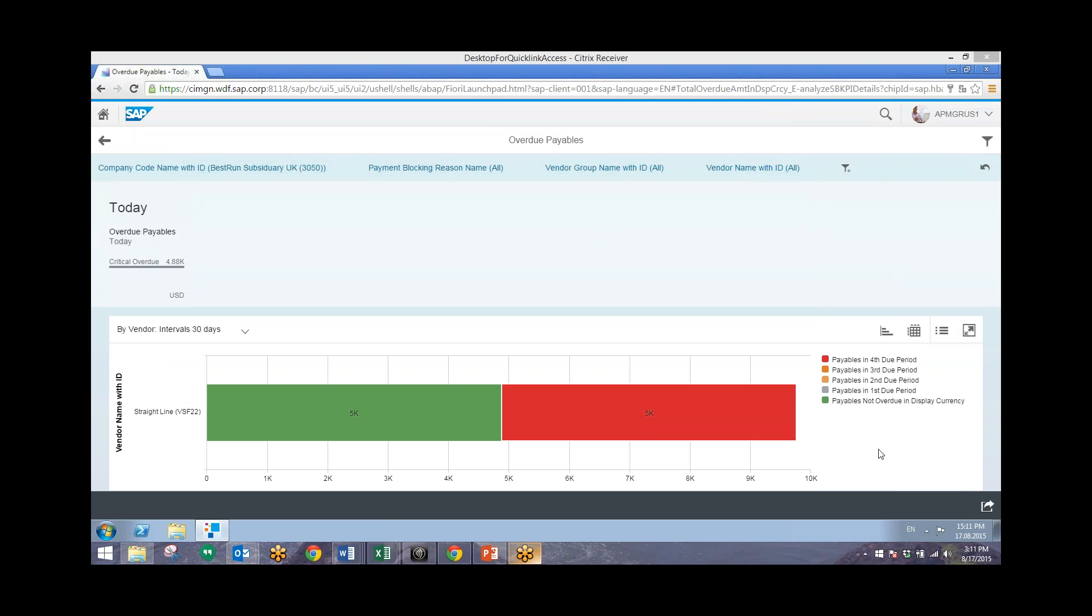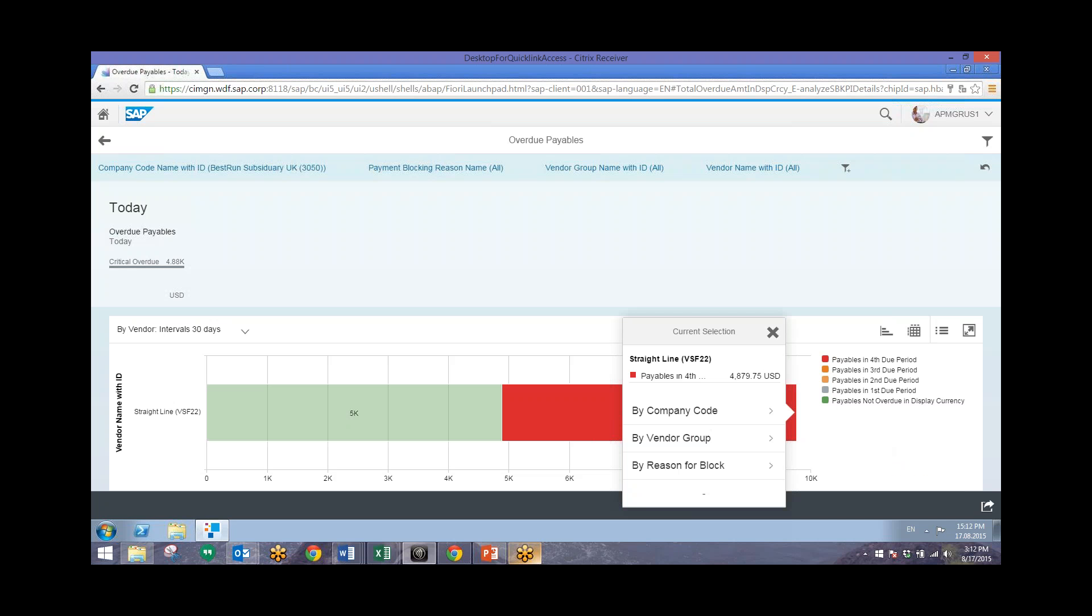Now from here, we can drill down even further into these critically overdue amounts, which are blocked due to different business reasons, and we can take a look at that by clicking on one of these bars right here, and then we can go to Reason for Block.